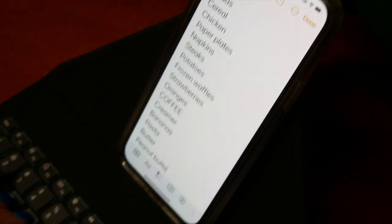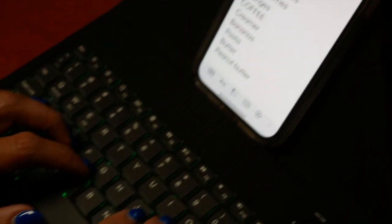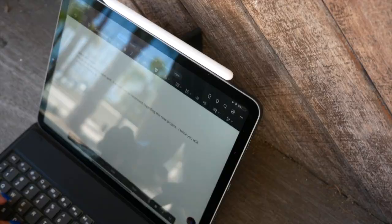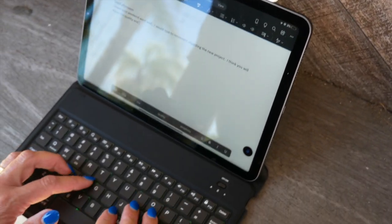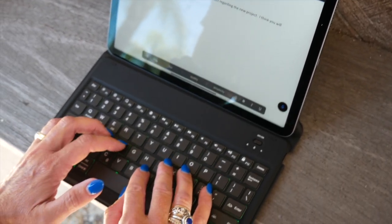This Bluetooth-enabled keyboard is compatible with all major phones and tablets, making this the ultimate addition for the productive power user.